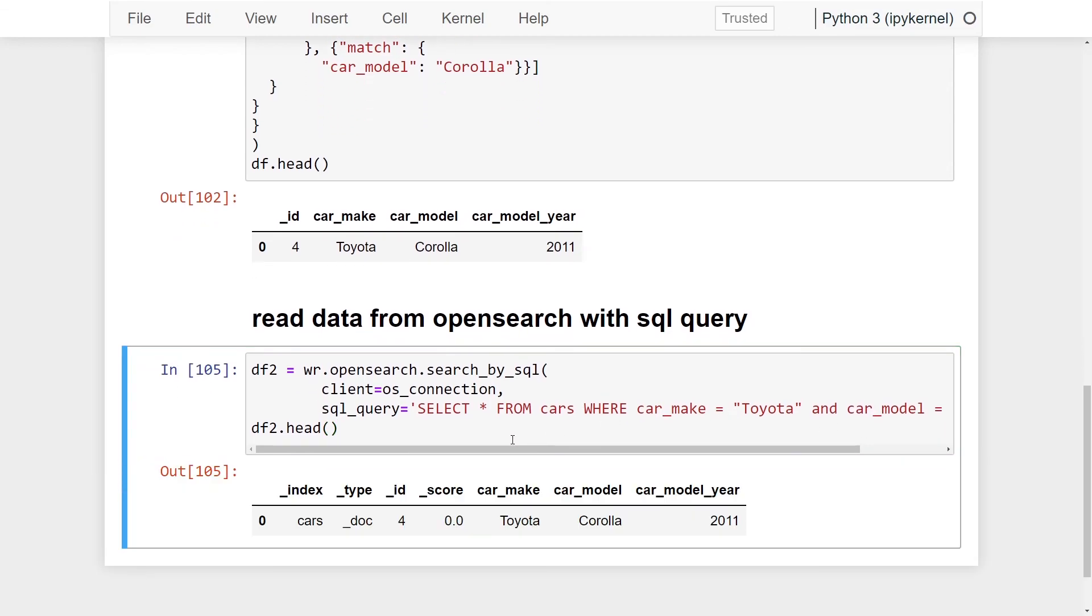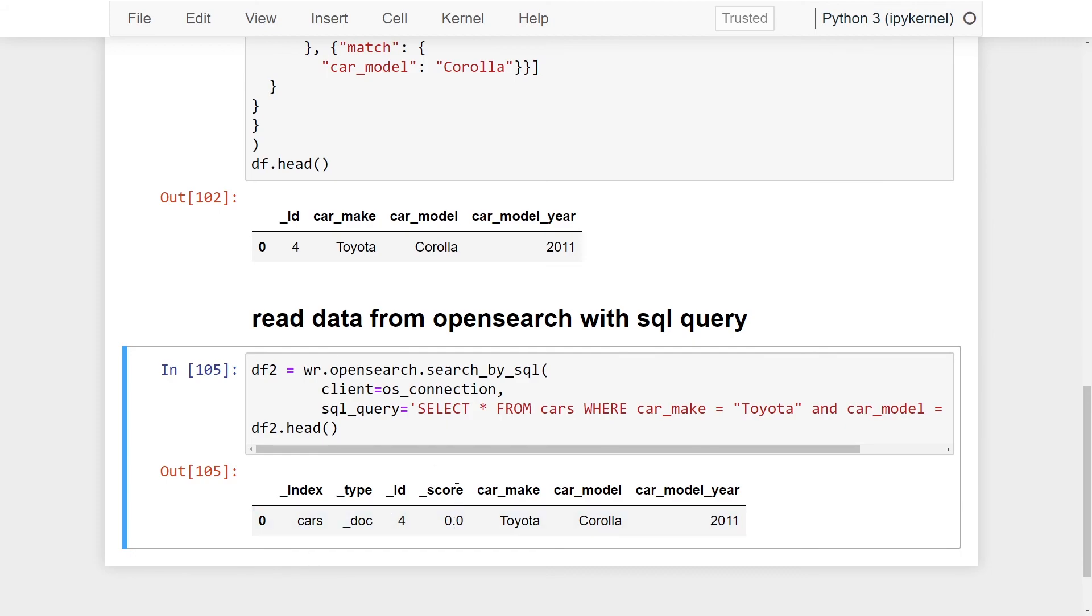And there you go, we got our one record being returned. Same ID is also being returned as well, so we know it's the same record. However, this API call added a couple of new columns to our output. We now also see the index name that it's coming from as well as this score. We know that this is 100% match.